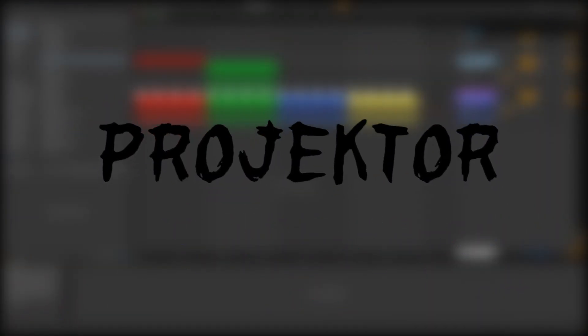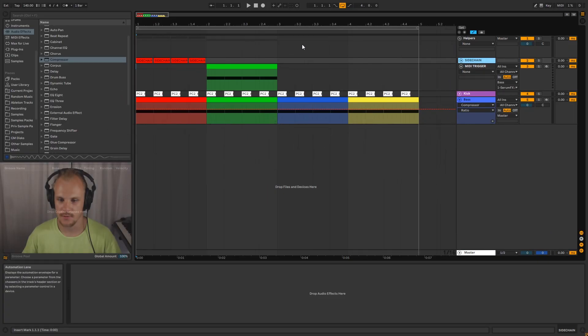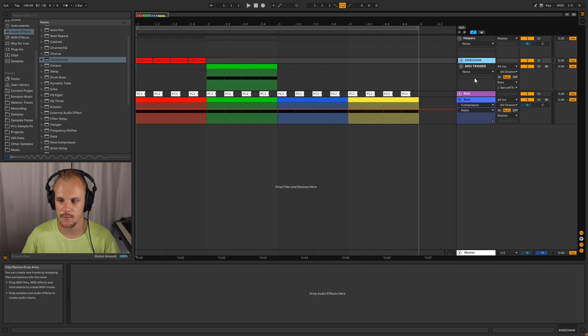So without further ado, let's get right into that. Alright, so before we get into the four ways you can set up sidechaining, we'll talk a little bit about what it is.